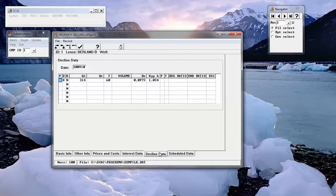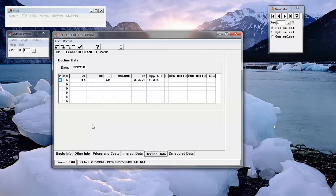With regard to decline data, that's shown on the Decline Data tab and includes both exponential, hyperbolic, and hyperbolic converting to exponential.